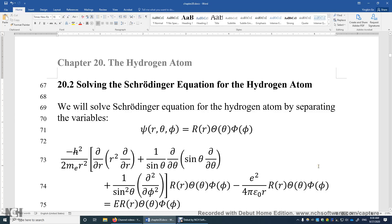Section 20.2: Solving the Schrödinger Equation for the Hydrogen Atom. Despite the title, we will focus on the rotational energy part of the electron in the hydrogen atom. How do we solve the Schrödinger Equation for the hydrogen atom, or any other atoms or molecules, or any other differential equations that contain multiple variables? One strategy is divide and conquer — we try to separate these variables.